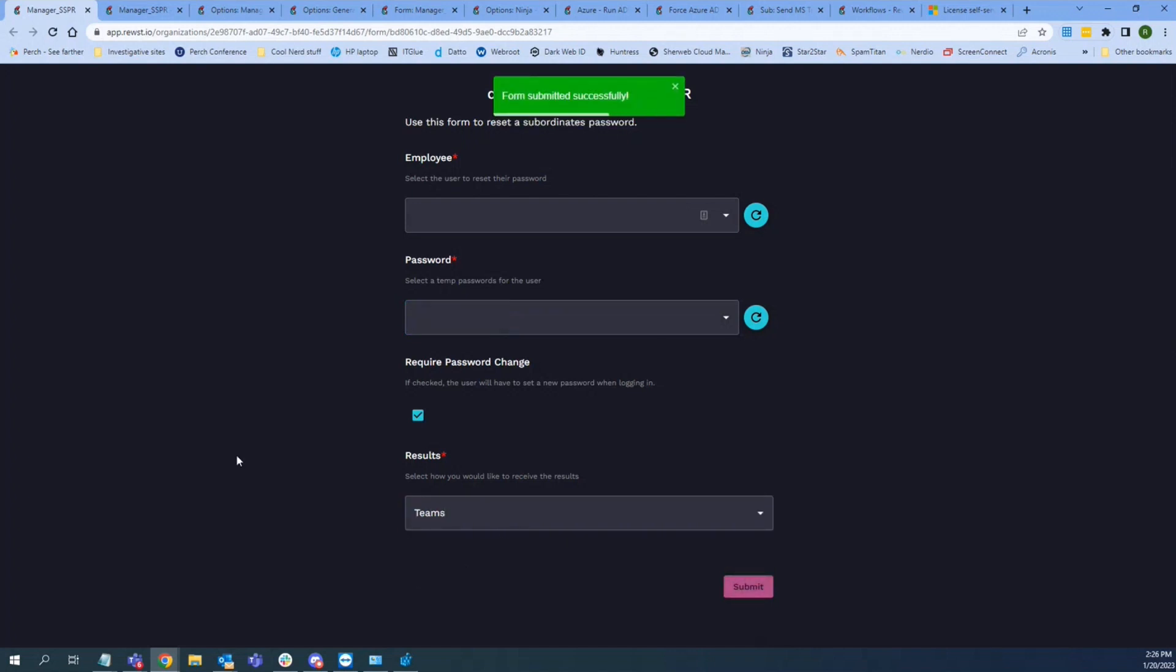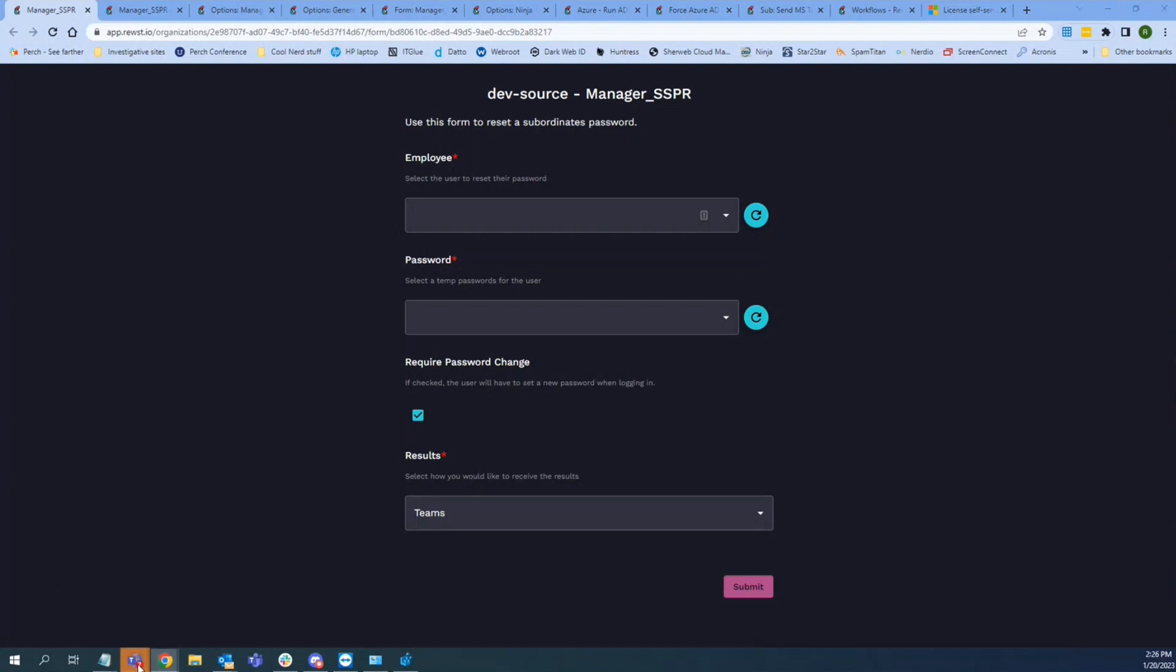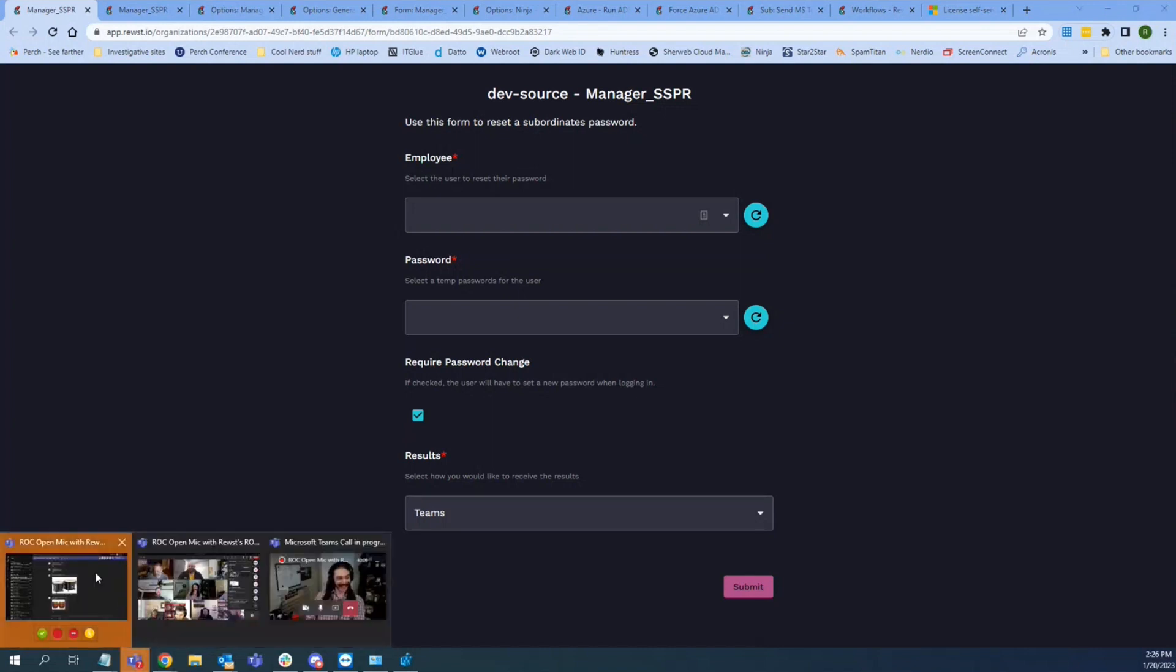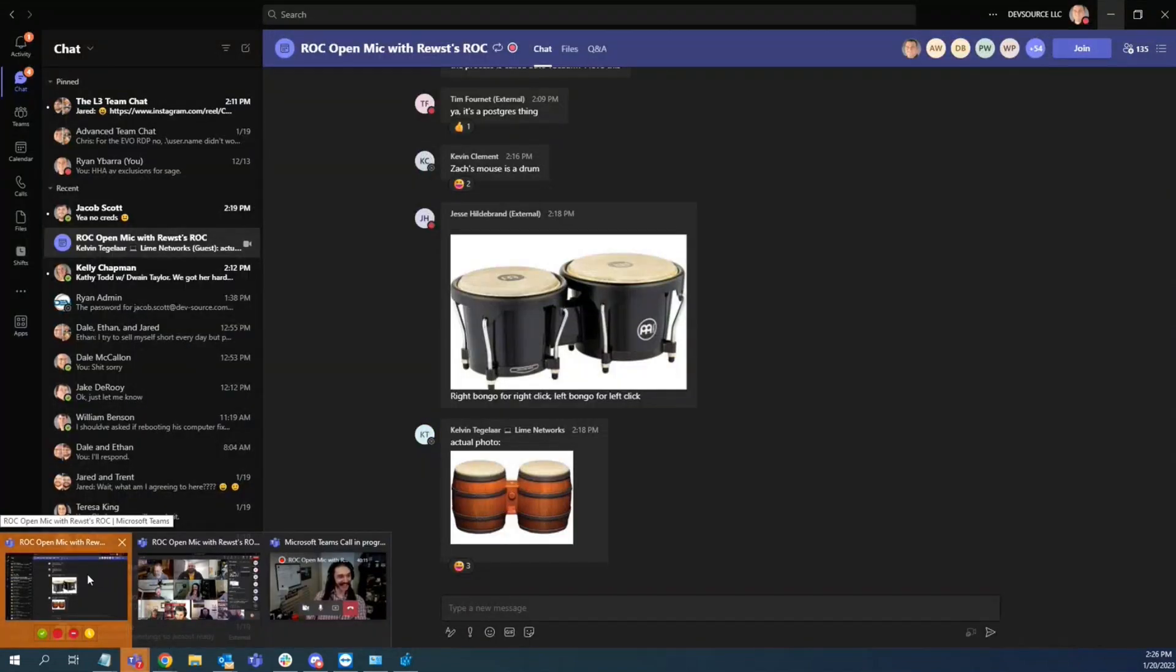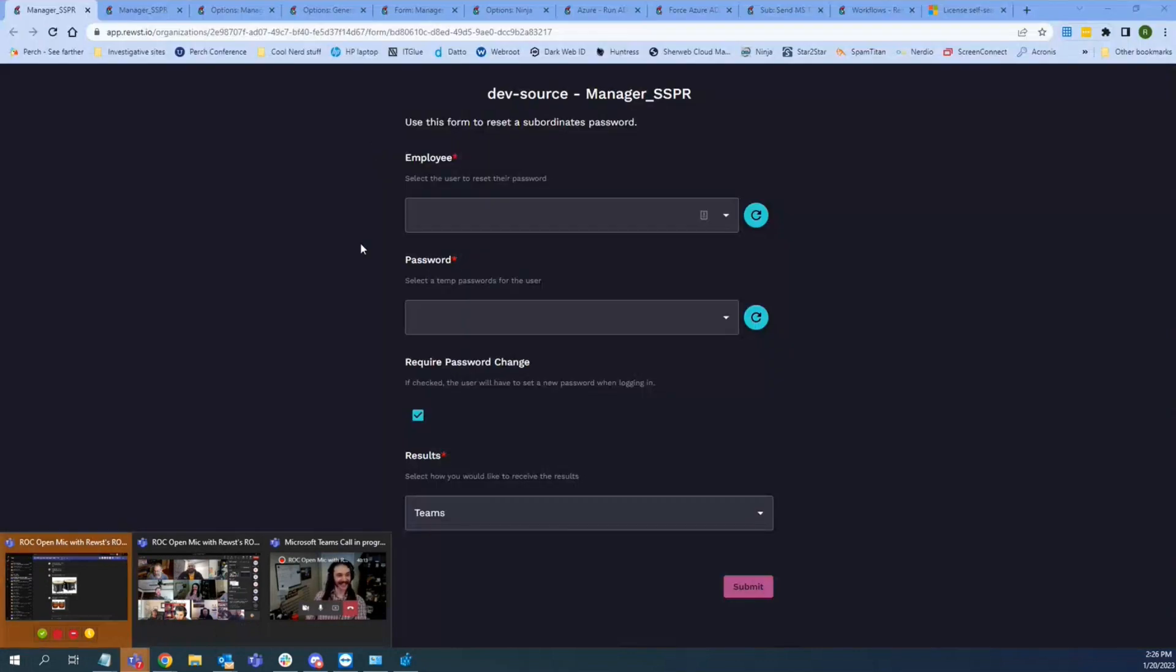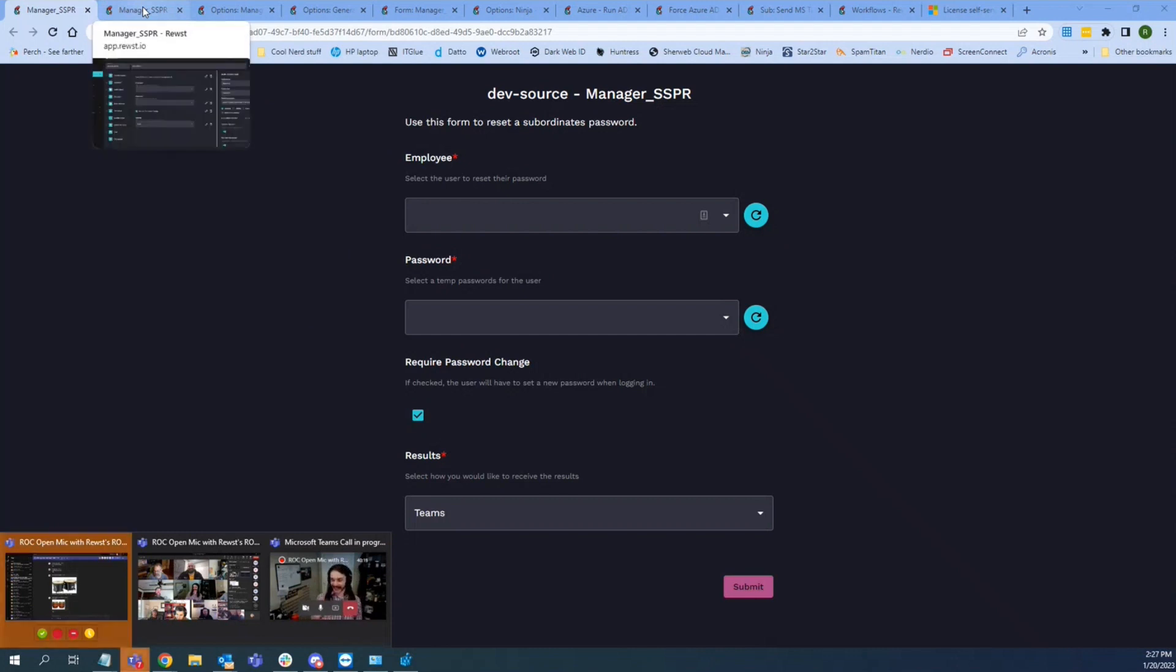Bada boom, bada bing. And within a couple of seconds, I get a Teams message that says... what did a couple of seconds? Oh yeah, there we go. Sweet. So yeah, because I'm presenting, it didn't show the Teams message. But anyhow, so we'll go to the back end of this thing.